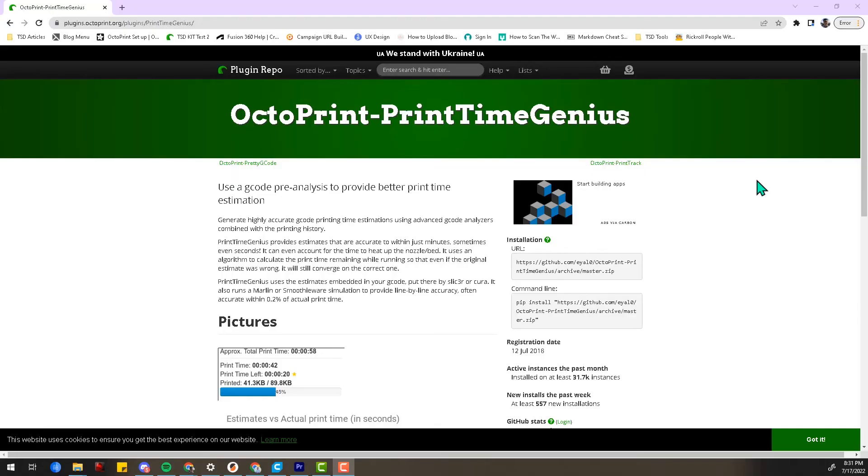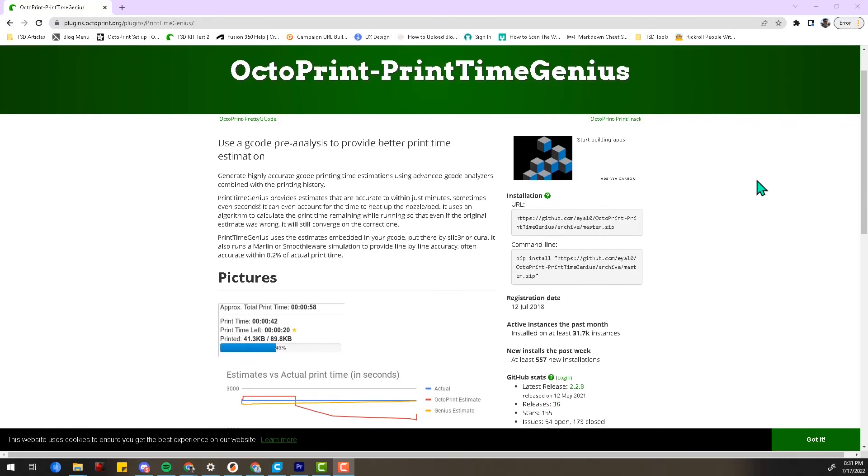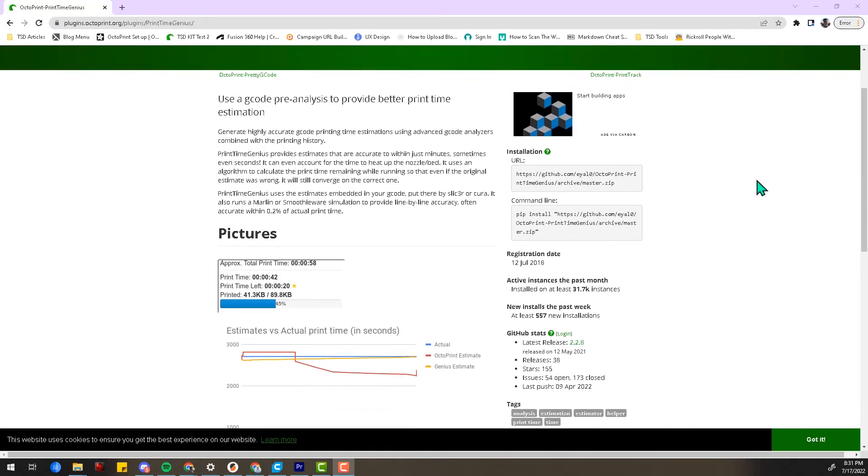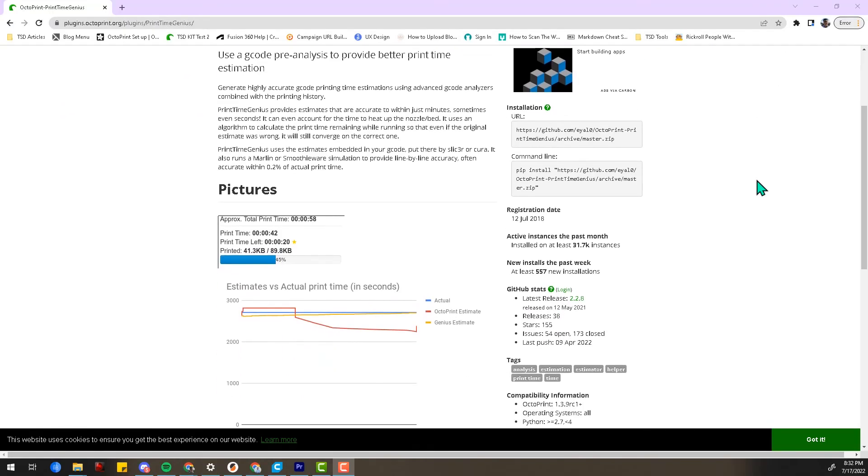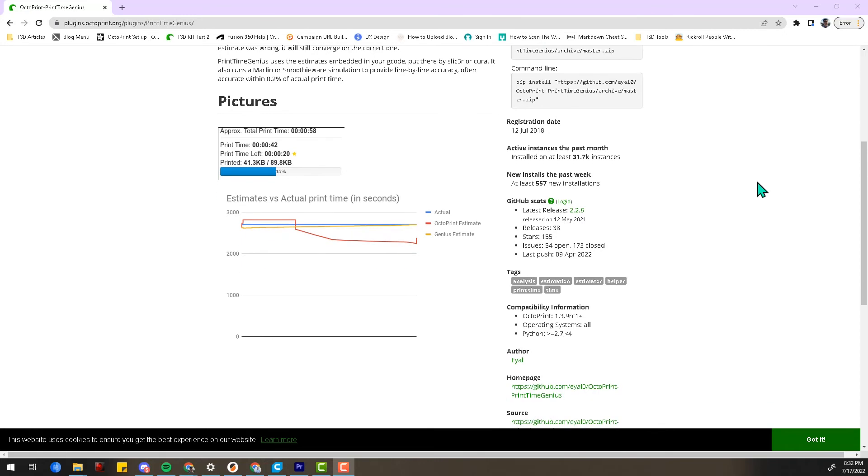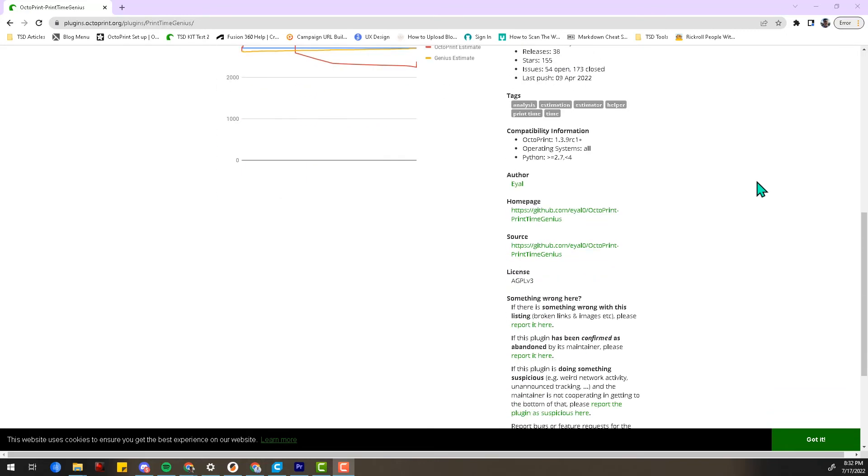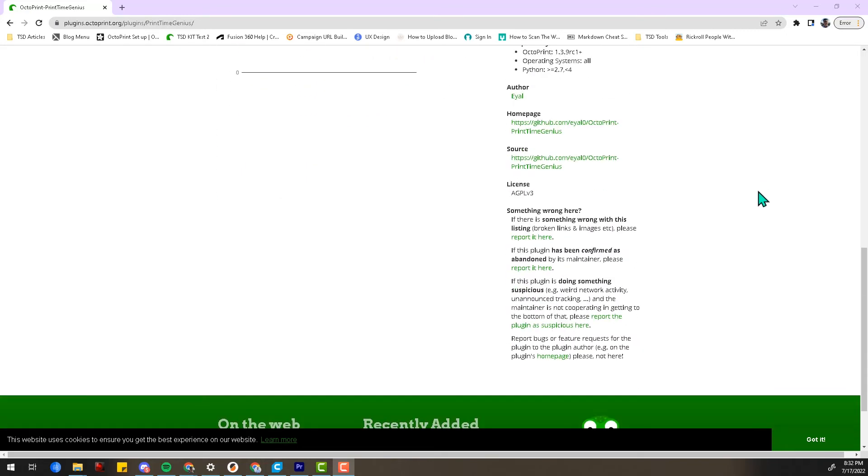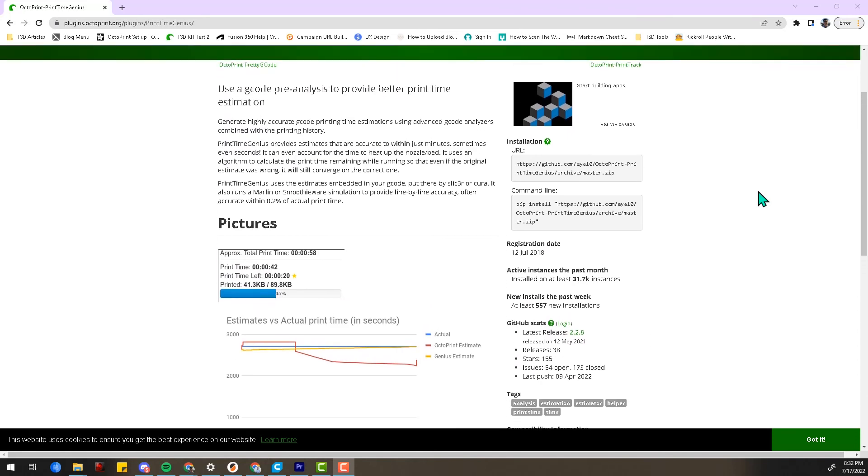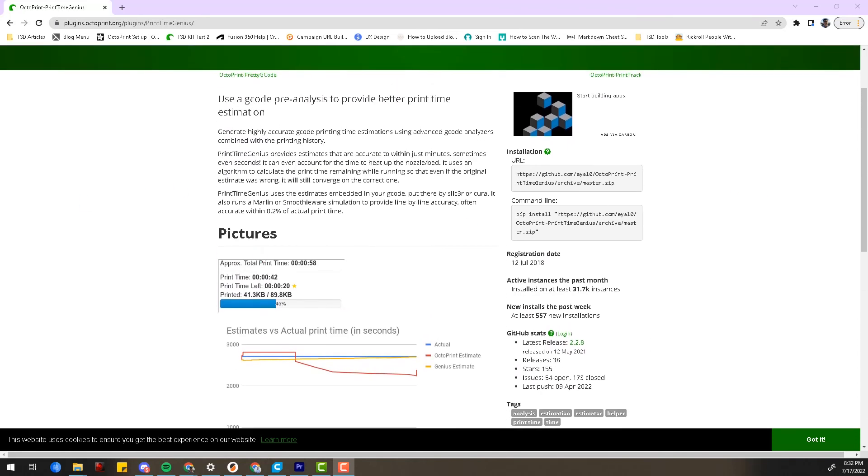Now that we have Obico set up, I'll share a few of my favorite OctoPrint plugins. OctoPrint's print time estimations can sometimes be way off. Print Time Genius is a simple plugin that gives you accurate print time estimates that are up to date. I'd highly recommend installing this plugin.